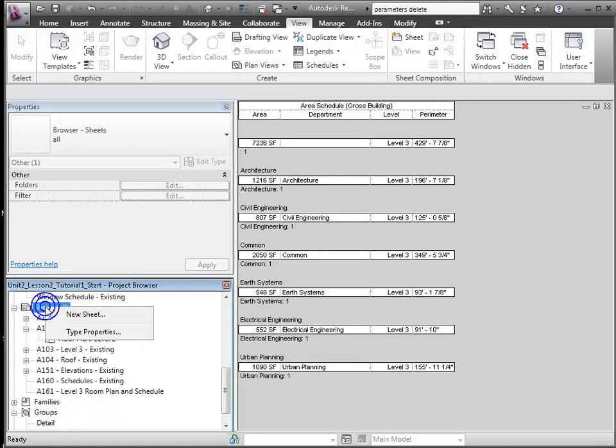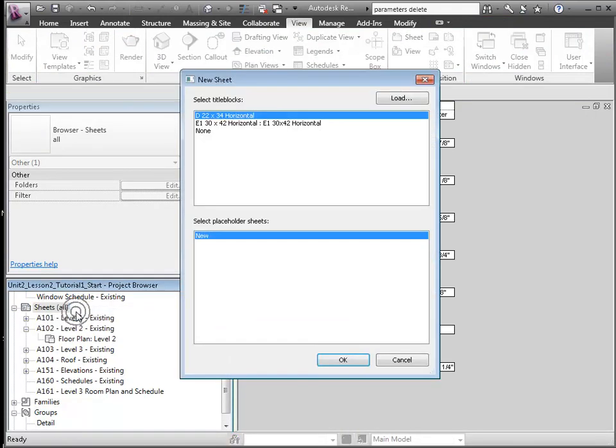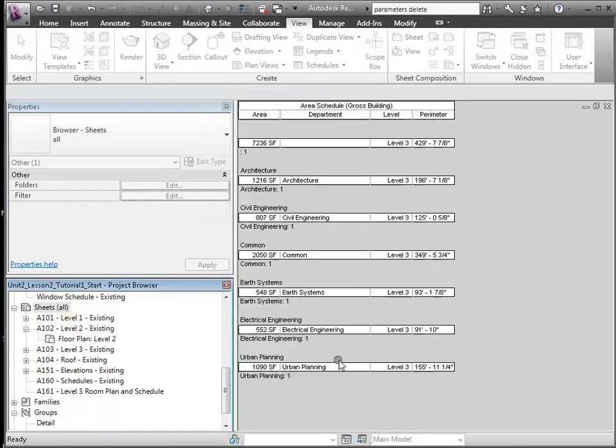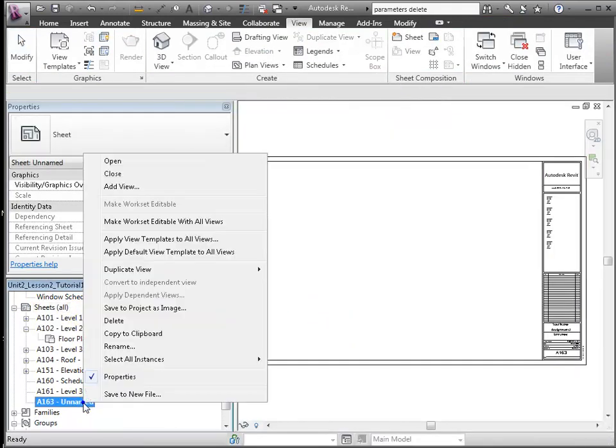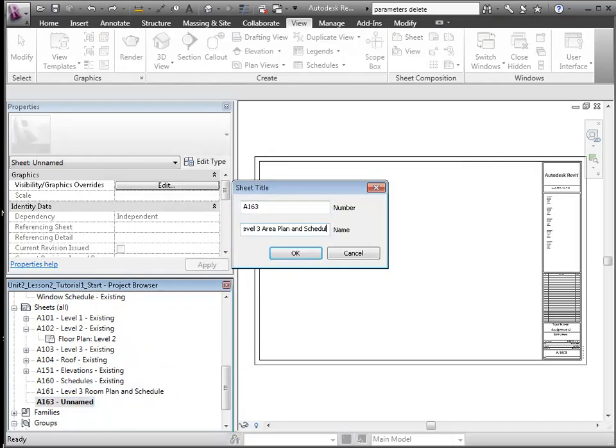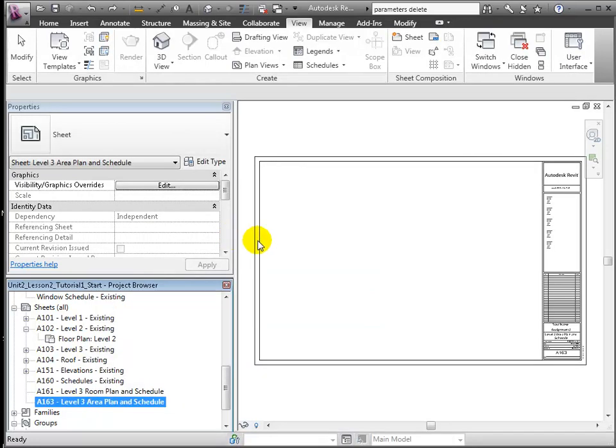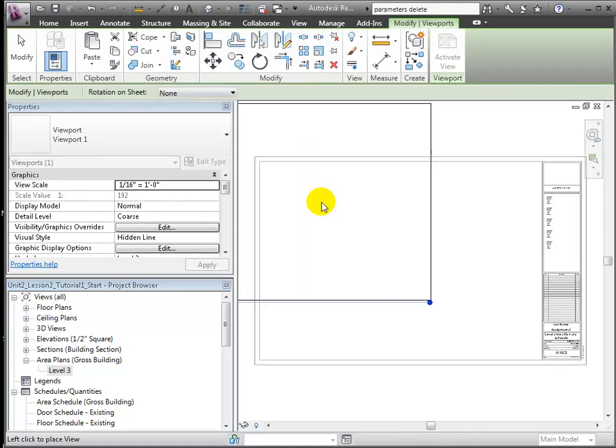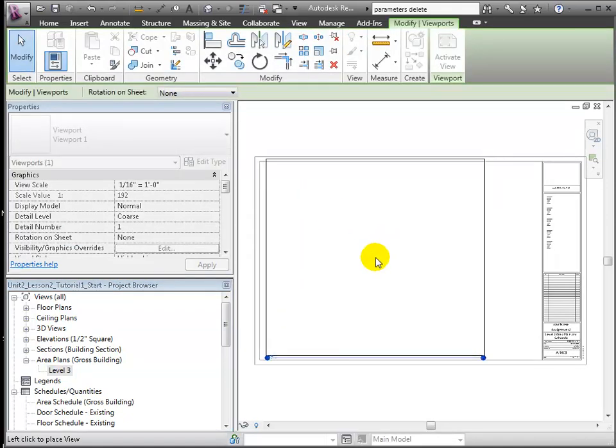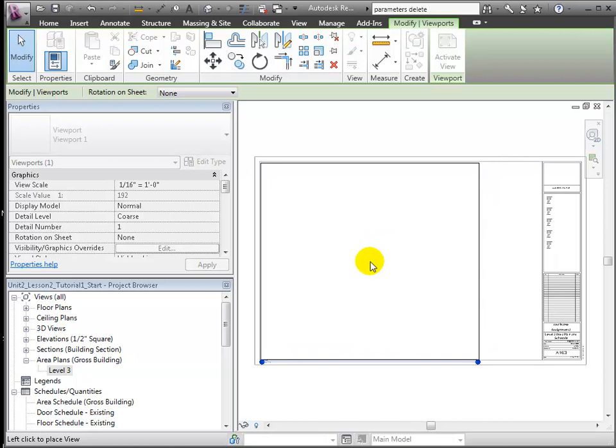Now let's place both the area plan and the schedule on a standard D sheet. We'll drag those onto the sheet, the level 3 area plan.